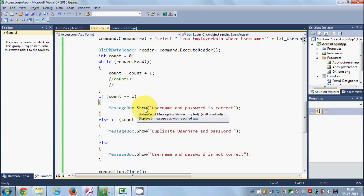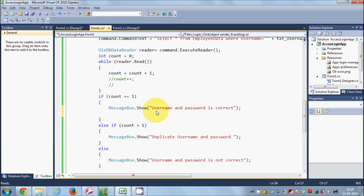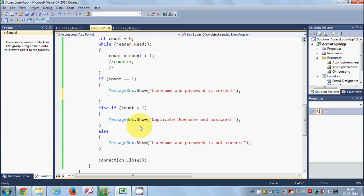I'll go to the condition where count is equal to zero and I was showing 'username and password is correct'. Just below this code I want to write the code to open the second form. The logic is: whenever username and password is correct it will go to the second form; otherwise it will show the error message and the form will not close or go anywhere.